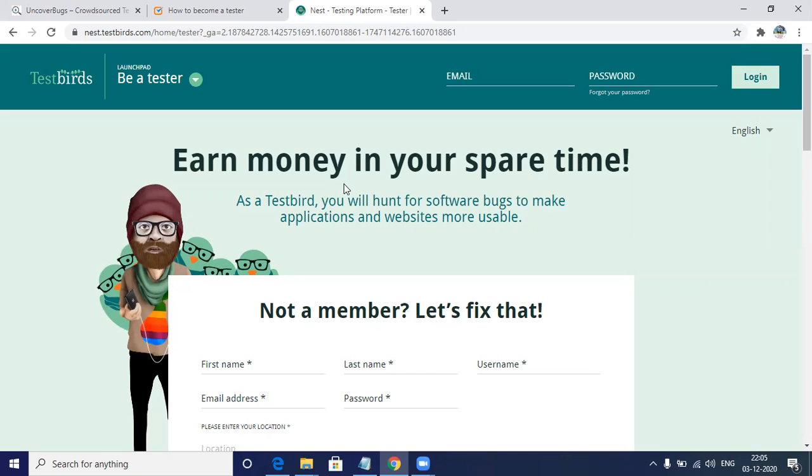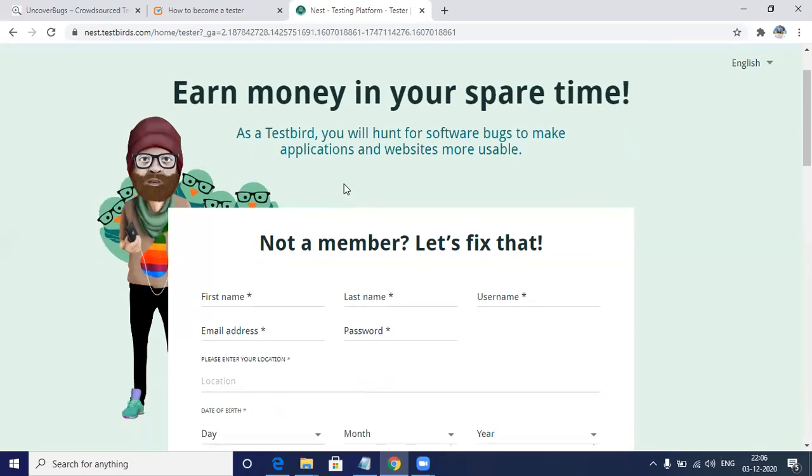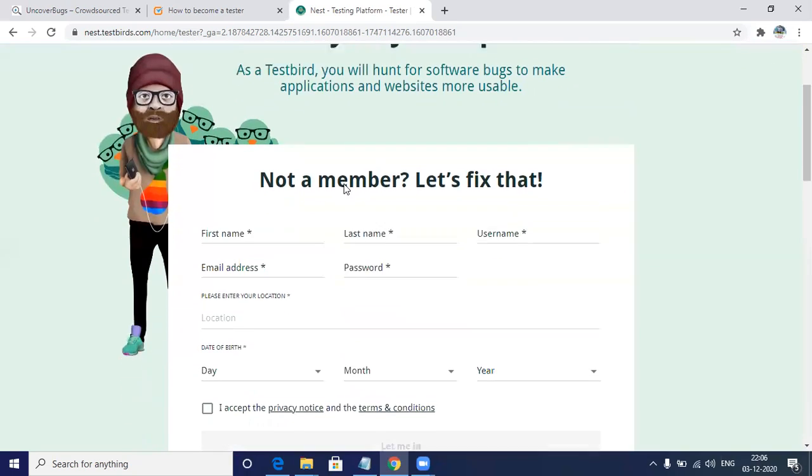Over here also, you have to register as a tester and fill out the basic and advanced profile, and then you have to select one device.